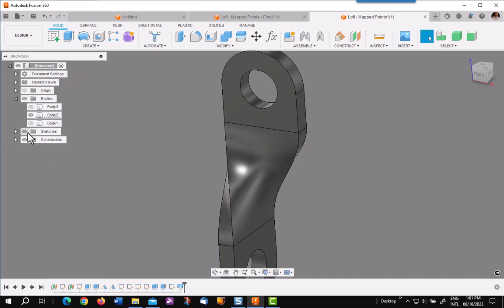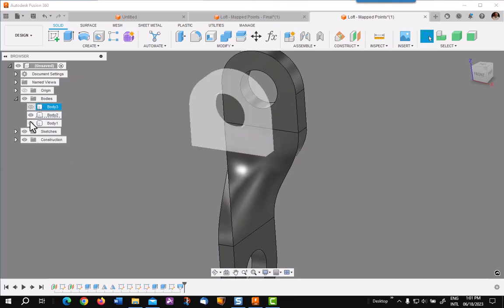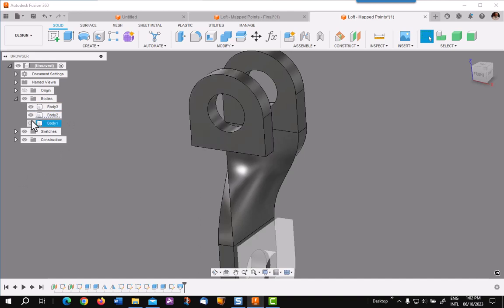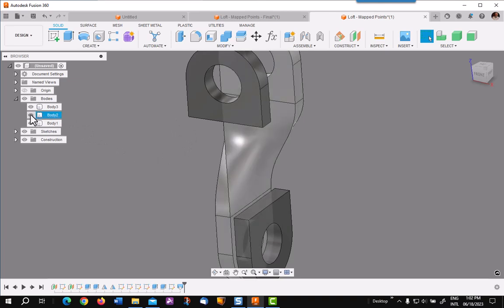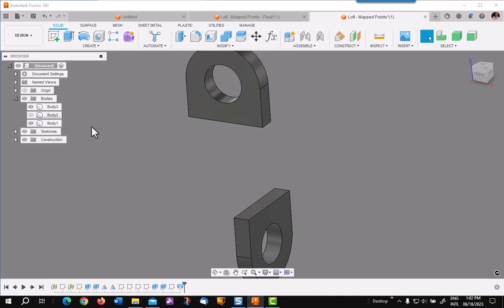Now let's switch and use a different method. Okay, I will turn my other two bodies back on. And now I am going to go between these with a loft also, but I am going to use map points. This is not applicable for all lofts, but it will work with this one very nicely.